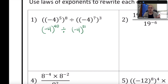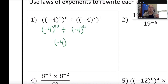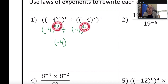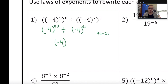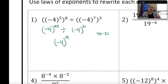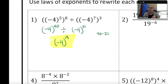Now I apply the quotient rule, which is used when dividing two exponential expressions. I keep the base, negative 4, and subtract the exponents: 40 minus 21 equals 19. The exponent is positive, so I'm done. The final answer is negative 4 in parentheses to the 19th power. The parentheses are required — without them, the answer would be incorrect.